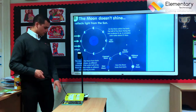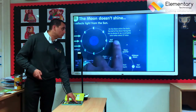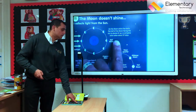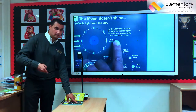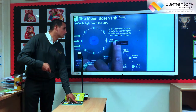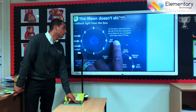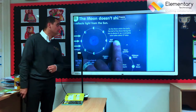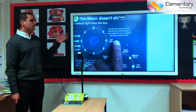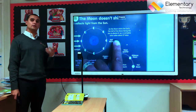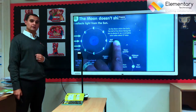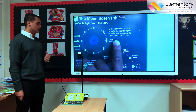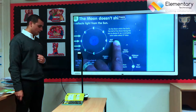And I can focus the pupils' attention, using the freeze functionality on my visualizer to keep that information on the screen while the pupils look at it and use the information.